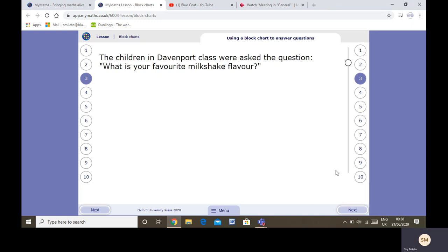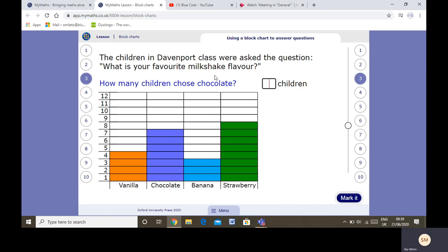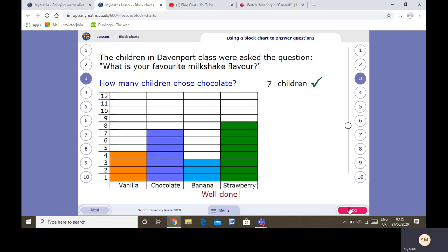Children in Davenport class were asked the question: what's your favourite milkshake flavour? They recorded the results in a tally chart first and then drew a block chart. How many children chose chocolate? Seven. And how many children chose strawberry? Let's look up and across: eight.